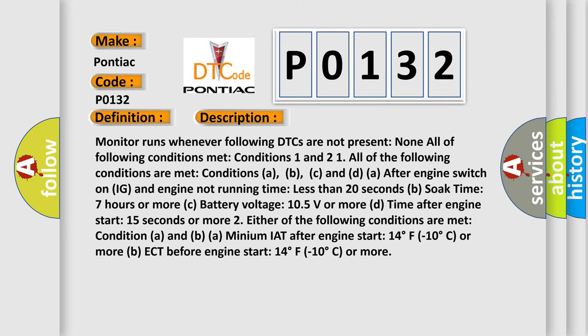Monitor runs whenever following DTCs are not present: None. All of following conditions met - Conditions 1 and 2. Condition 1: All of the following are met - Conditions A, B, C and D. A: After engine switch on IG and engine not running time less than 20 seconds. B: Soak time 7 hours or more. C: Battery voltage 10.5 volts or more. D: Time after engine start 15 seconds or more.